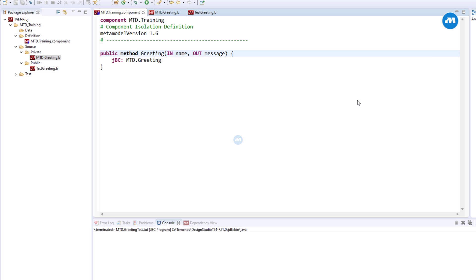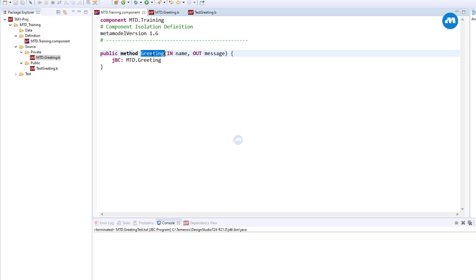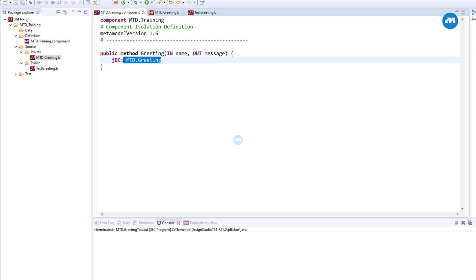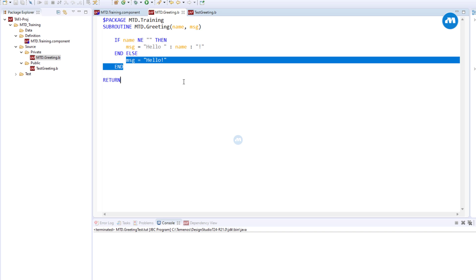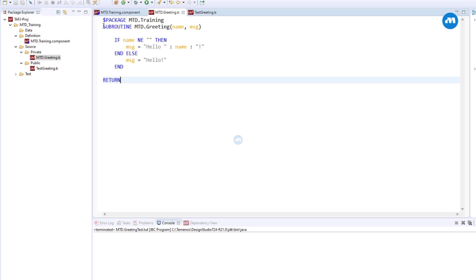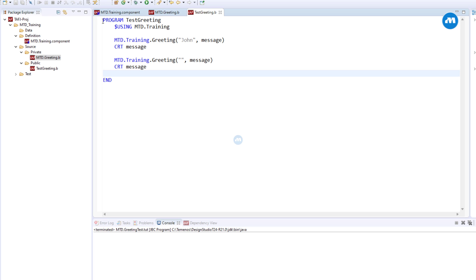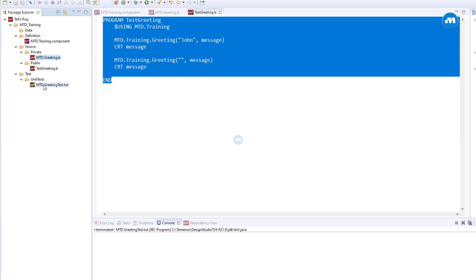Let's get started. Hello, welcome to Mathes Digital. My name is Aaron and today we're going to continue our discussion on T24 TUFJ components. Last time we created a component called MTD training, and inside this component definition file we defined one method called greeting. This method points to a subroutine called MTD greeting — a very simple subroutine which just returns hello and the name we give it, or if you don't supply a name, just returns hello. To use this method, we created a test program as well as a unit test program.